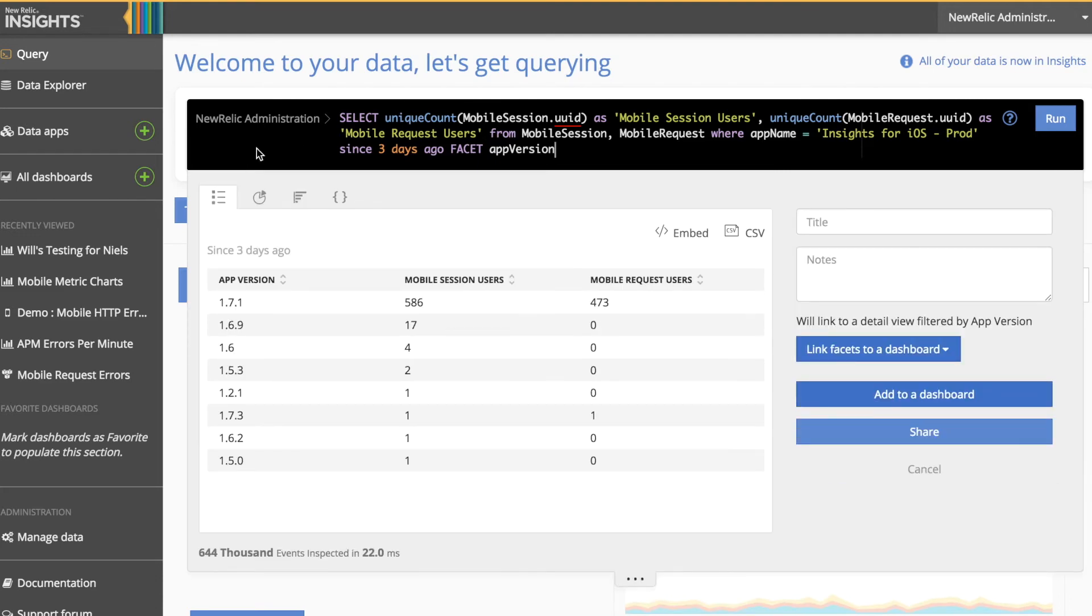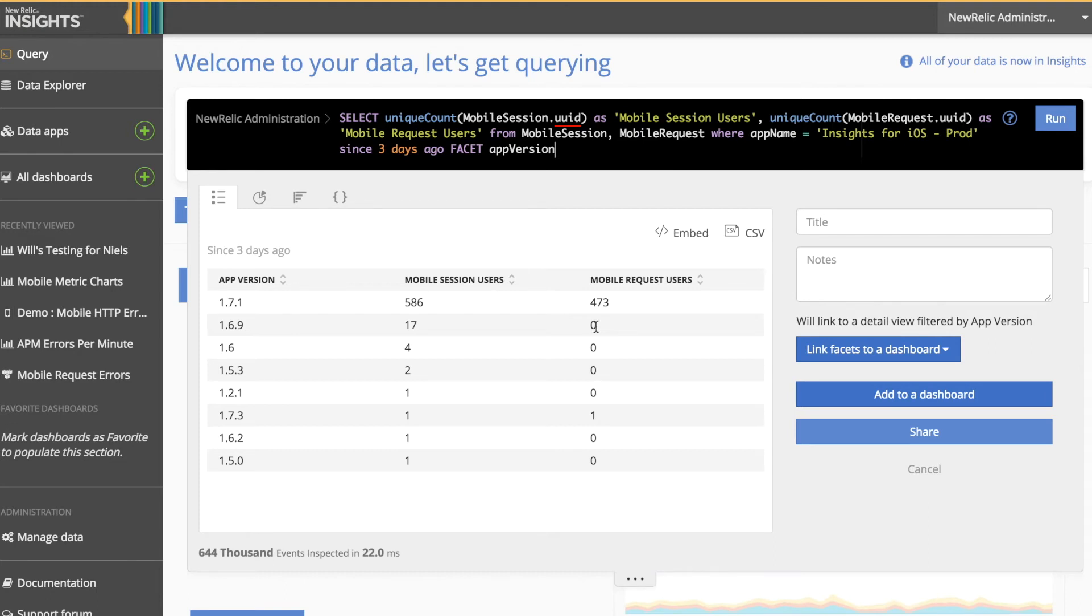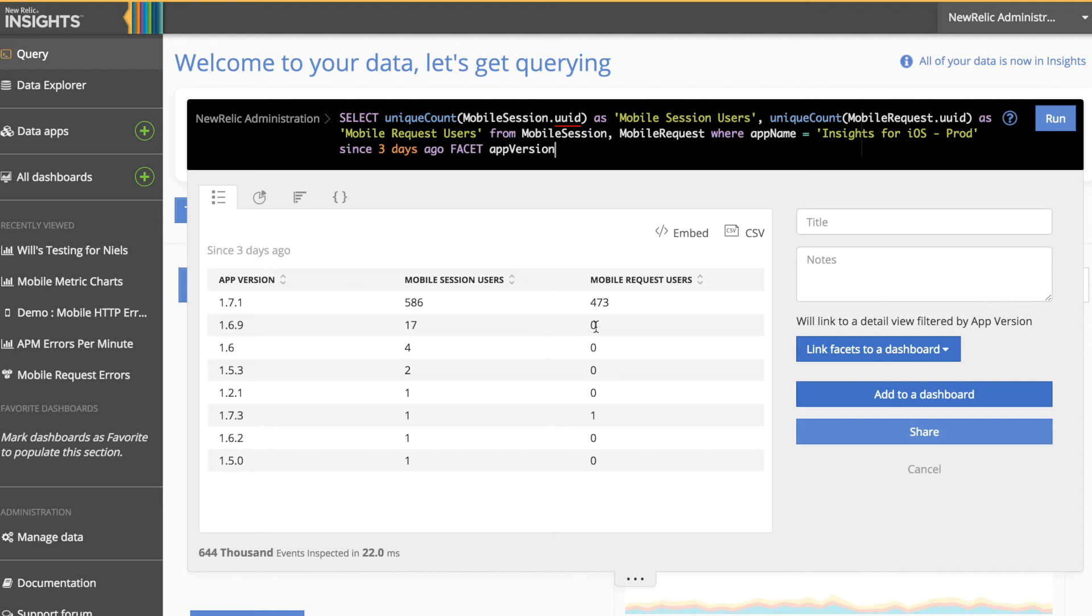You can see from the result of this query that version 1.71 has 586 users who have emitted Mobile Session events and 473 users who have emitted Mobile Request events. It is expected that these numbers will be slightly different. That's because mobile requests are not always successful. Therefore, Mobile Sessions count both successful requests and failed requests in the same query.